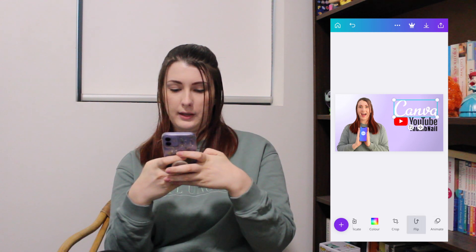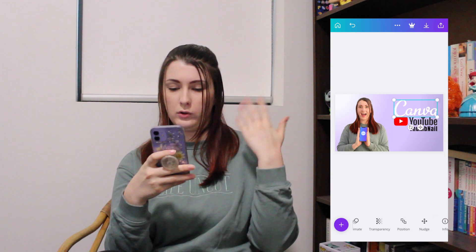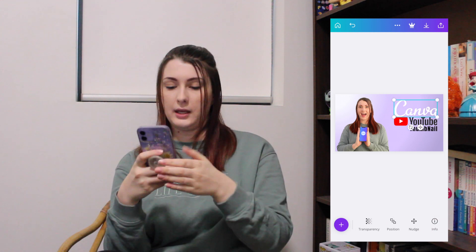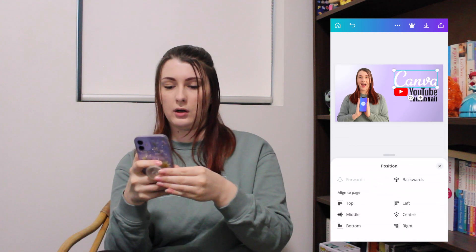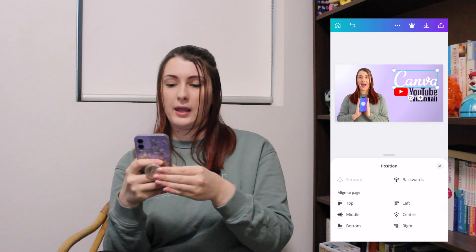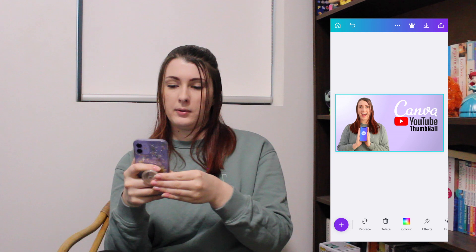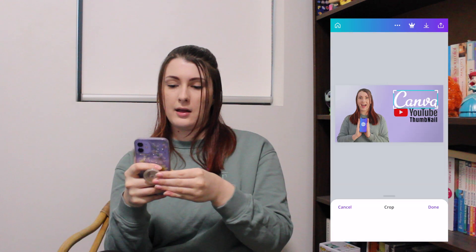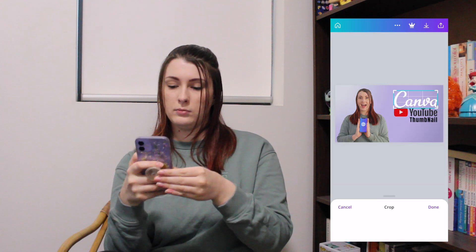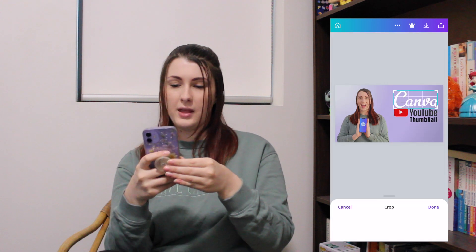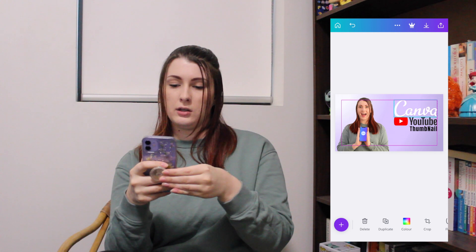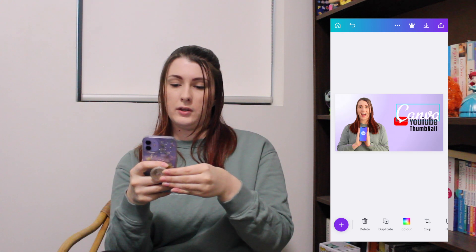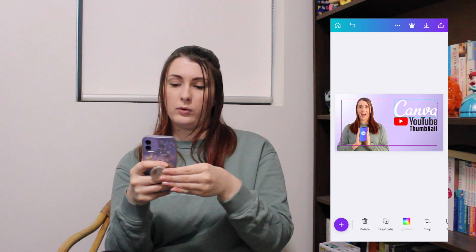If you want to move things in front of or behind other things, click position and you can just bring it forward. So I've brought 'Canva' forwards now — if I bring it down, you can see that it's over the top of 'YouTube', whereas before it was under.